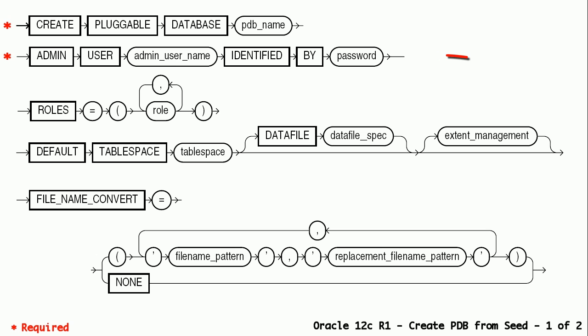Admin user username identified by password. This user will be the PDB administrator. This user will be a local user in the PDB. By default, PDB_DBA role will be granted to the PDB admin user. Using roles clause we can grant additional roles or privileges to PDB_DBA role.